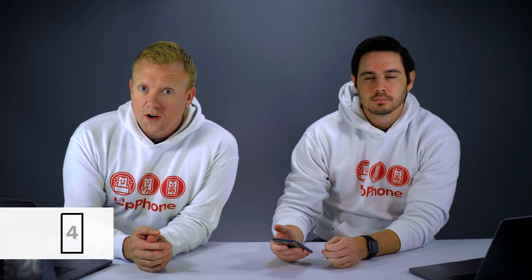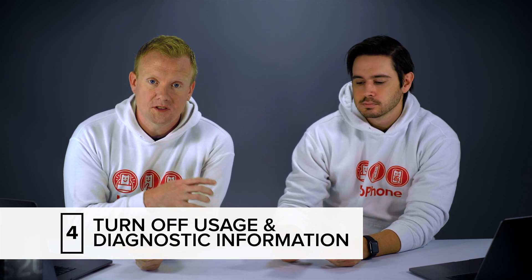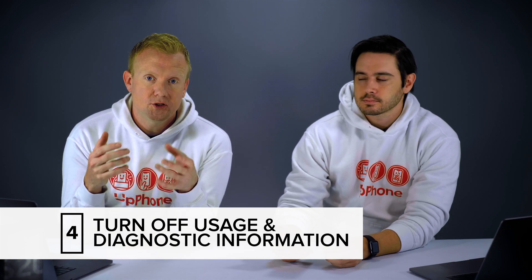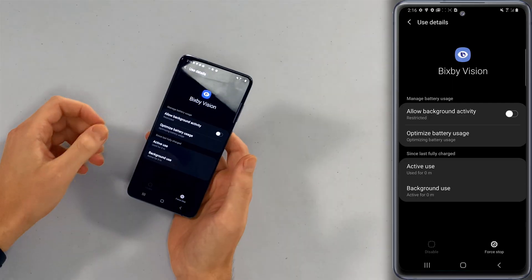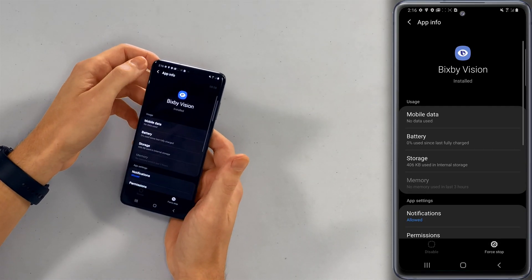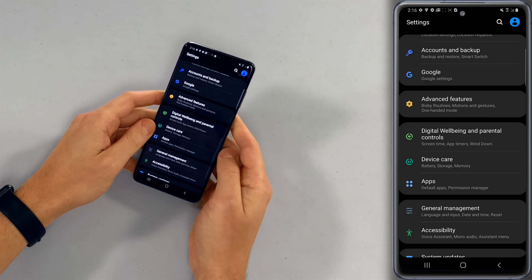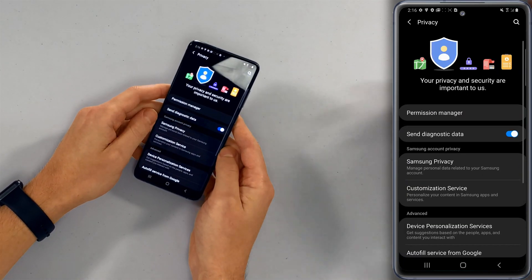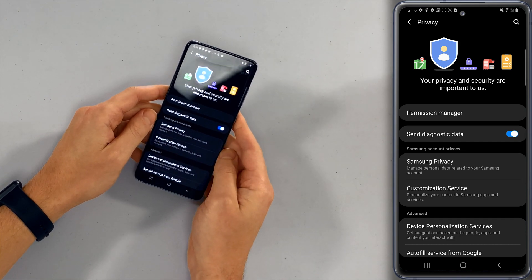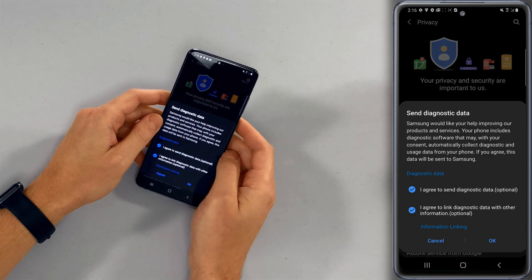Next, we're going to turn off usage and diagnostic information, which is going to stop your phone from sending that type of data to Samsung or app developers in the background when you're not using your phone — you can save data and save battery life. Let's go back to the main page of settings and tap on privacy. And here it is: send diagnostic data — that switch is currently turned on. Turn it off.